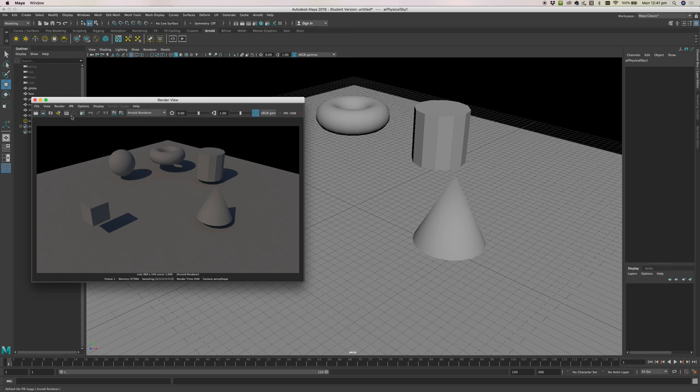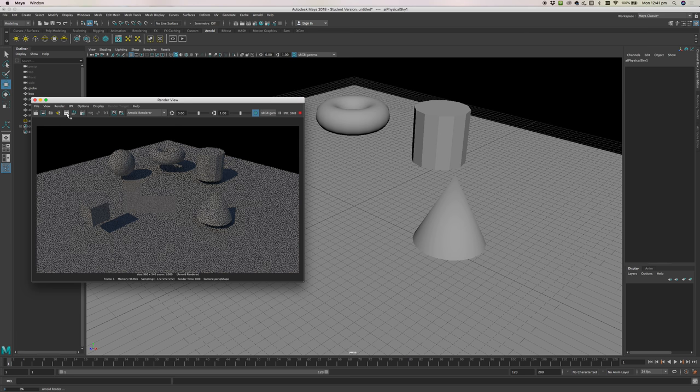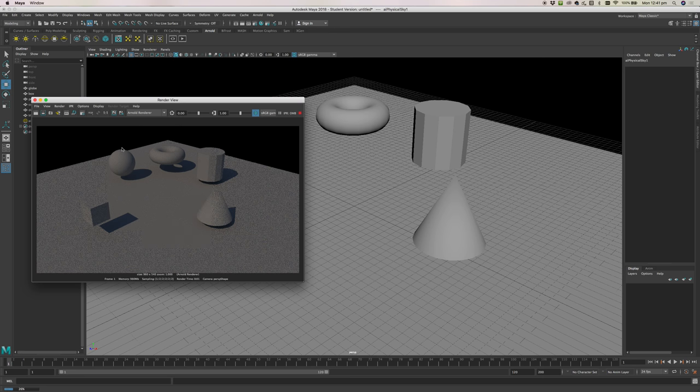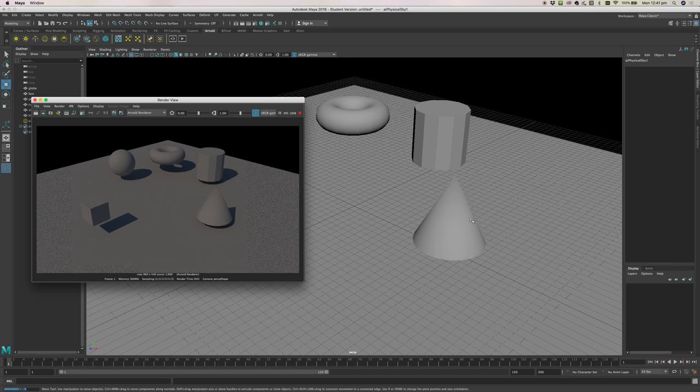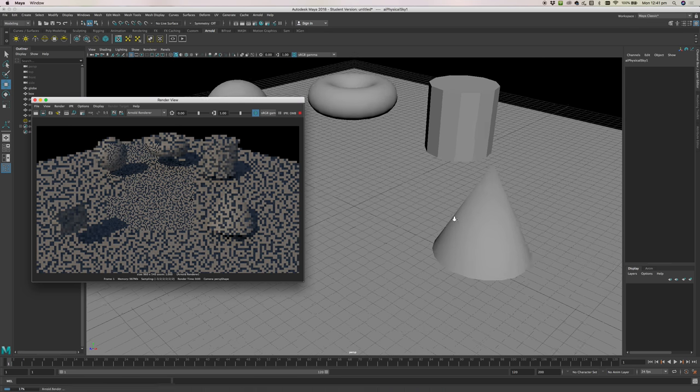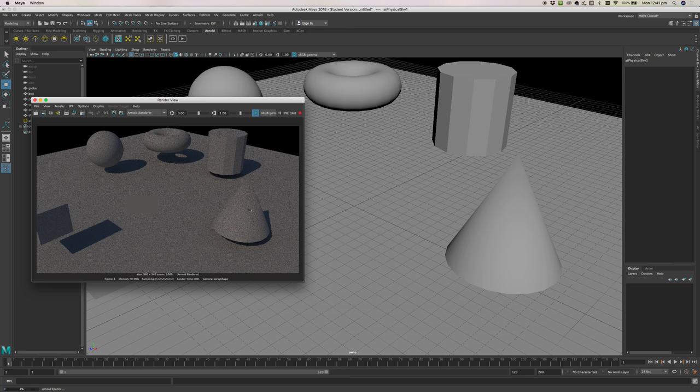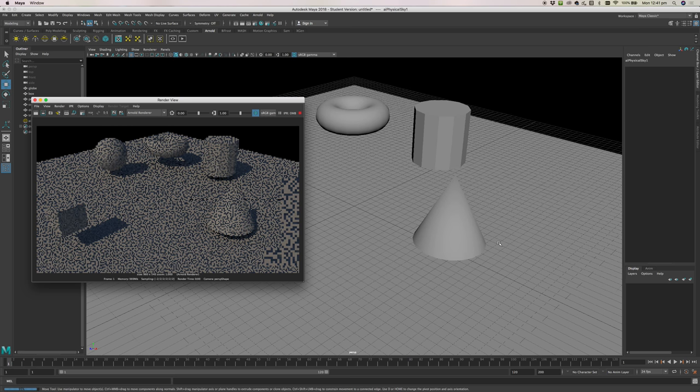If you want, you can click this IPR button. What IPR will do is it will give you an interactive render. That means that when we change our view over here, our render will update to show us that view too.